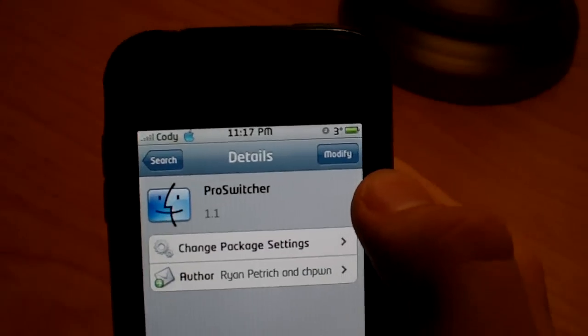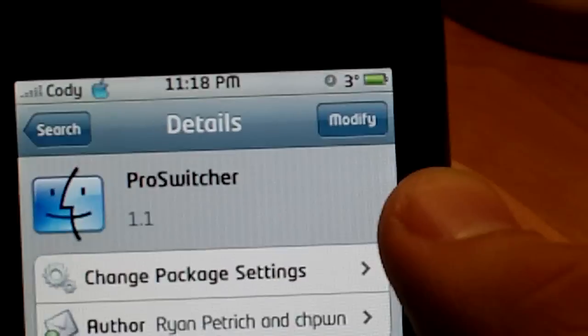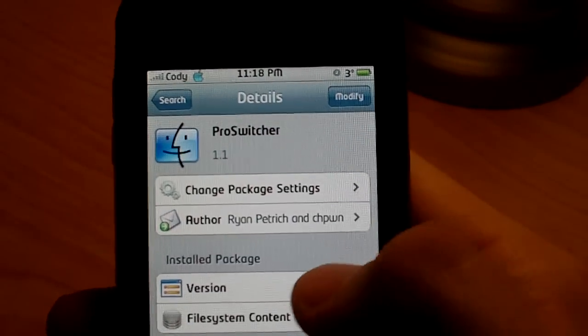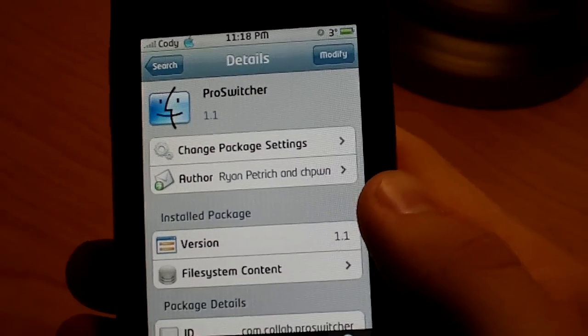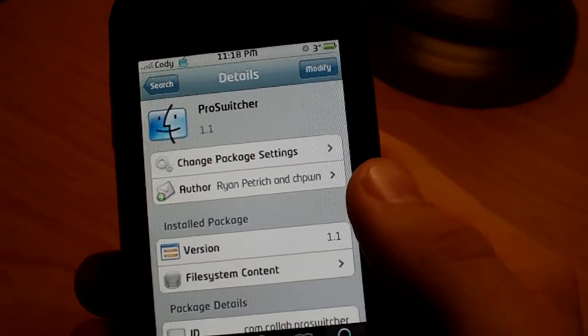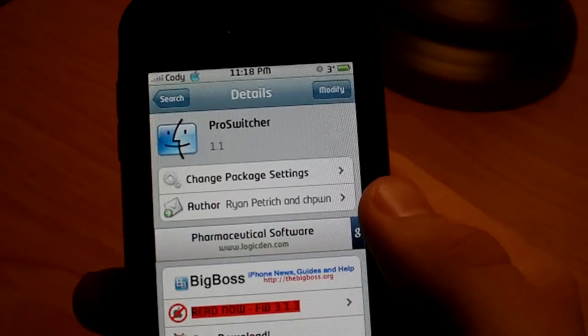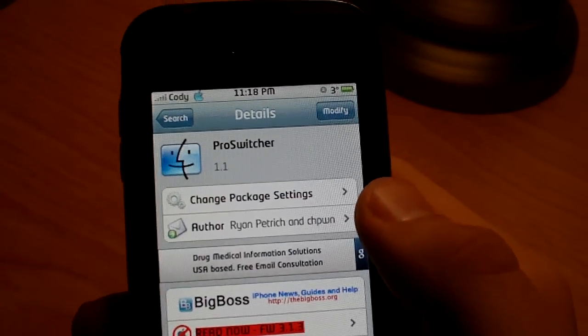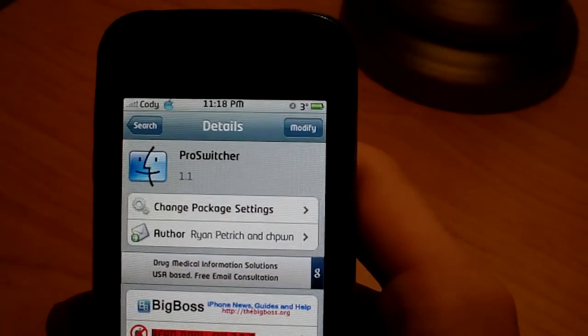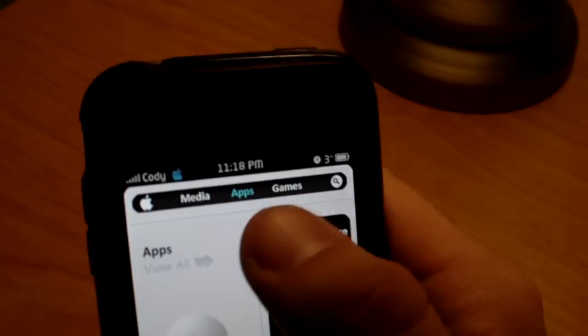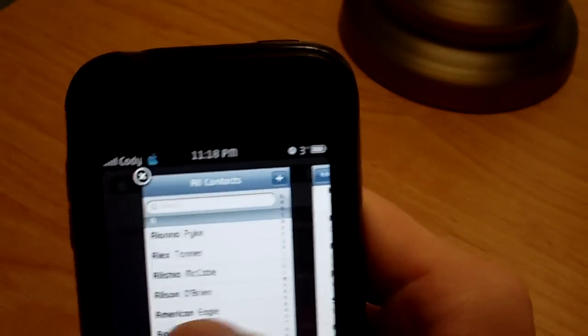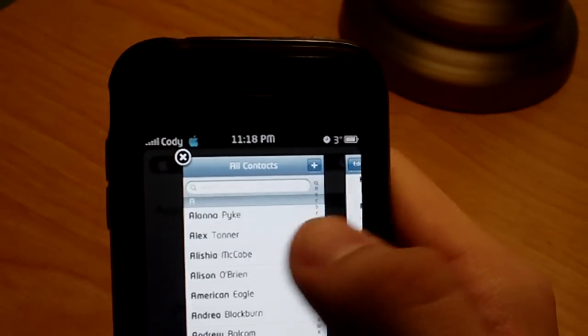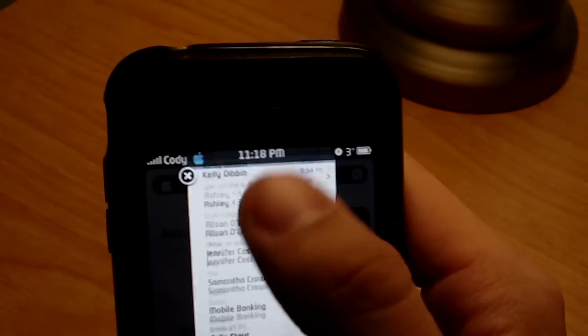And it will say for you guys, it will say install up here. It's going to install Pro switcher, and it will install backgrounder for you. So you have both of those applications. And once you do that, I close Cydia, and that will not open back up.